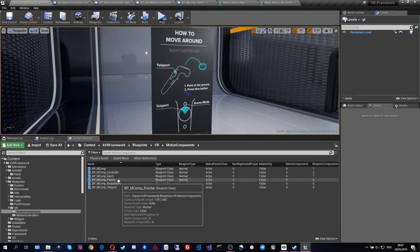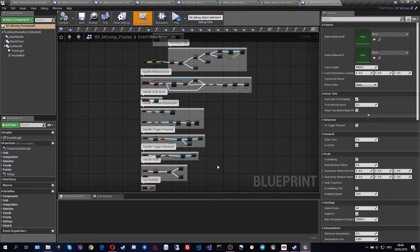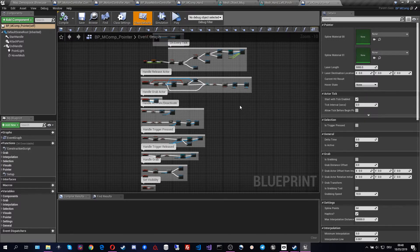The next modular component is the pointer, which is basically a laser pointer that allows controllers to interact with the world. It is able to select objects, hover over them and highlight them, and show how it would interact with them. It also has the ability to grab objects, which allows the object to be attached to the laser itself and then turned, moved, and controlled.